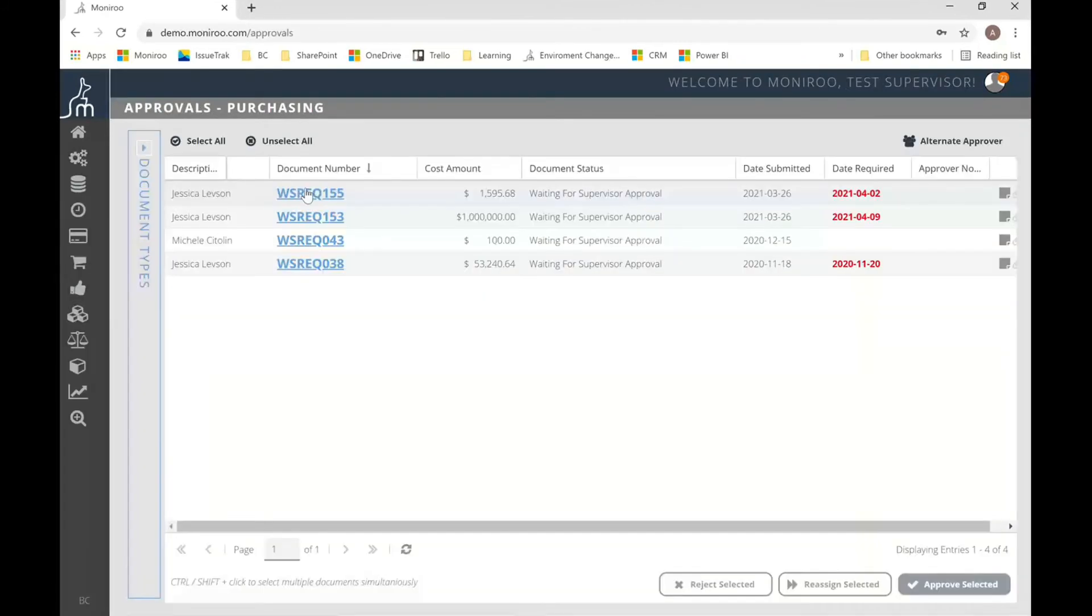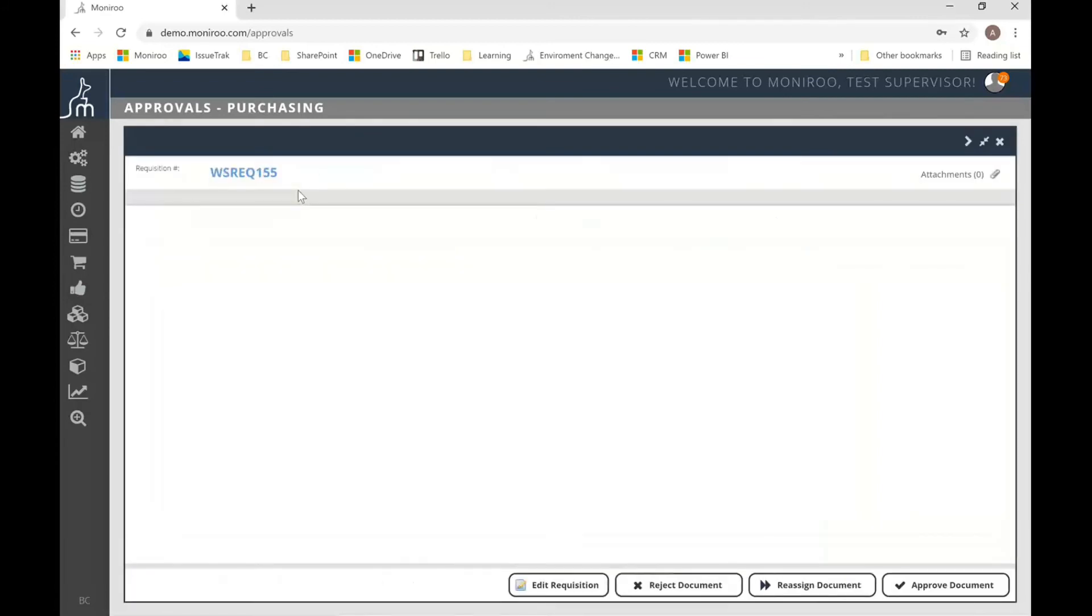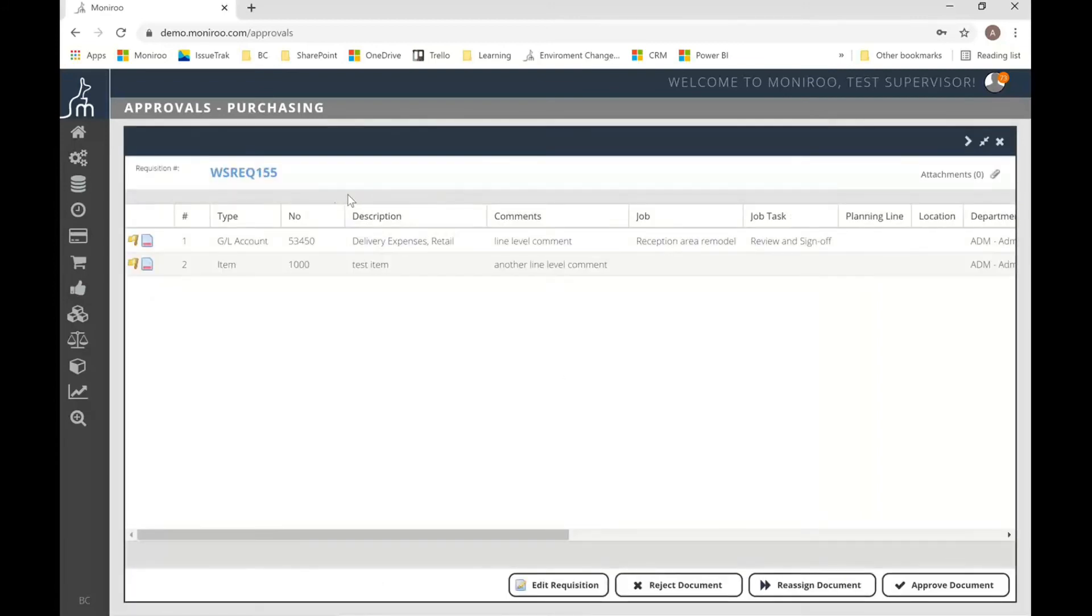All right, so here I am logged in as a supervisor to my approval hub and I'm drilled down on just my purchase requisitions. So we can see document number 155 that we just worked through and just submitted here. So I can see all the same information that the person, this particular person had input.